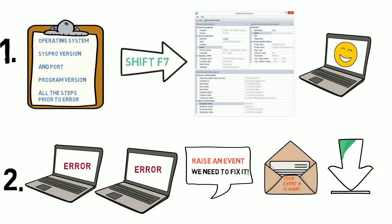If they cannot duplicate it, you may need to send them your data, which they will use to test. Either way, they will do all they can to fix your problem.